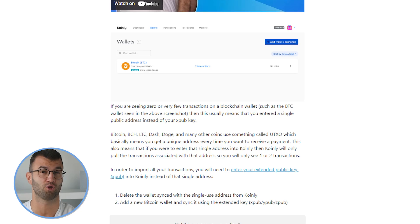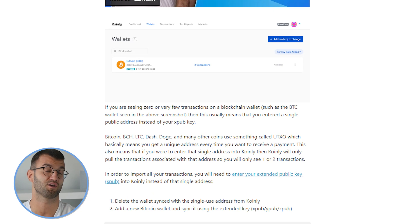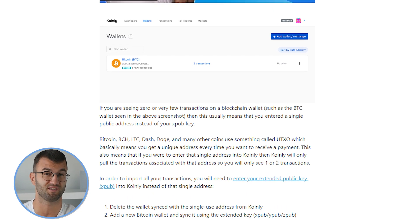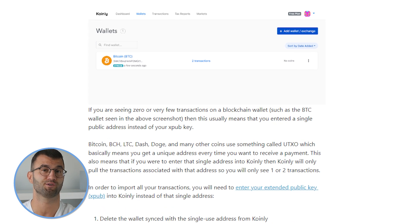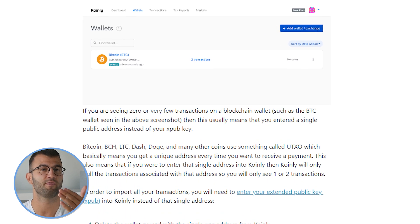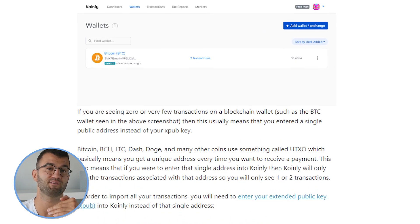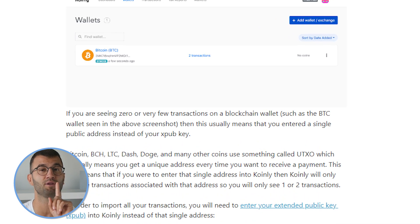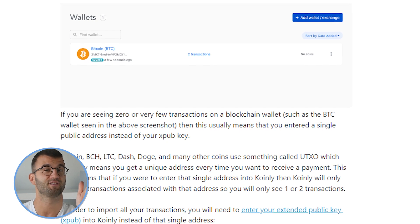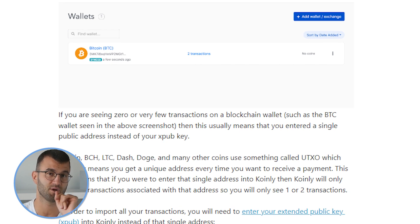If you're seeing zero or very few transactions on a blockchain wallet such as BTC, potentially as I'm showing you in this screenshot, then this usually means you have entered a single public address instead of the XPUB key.